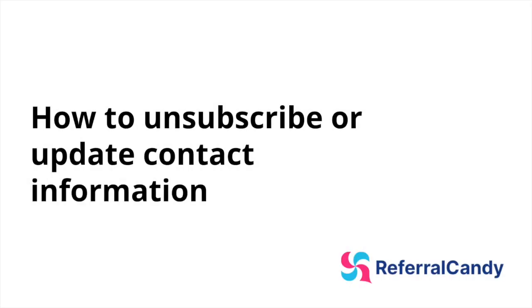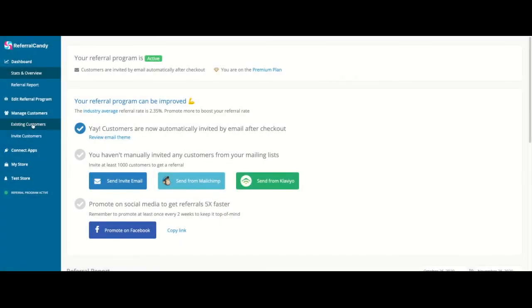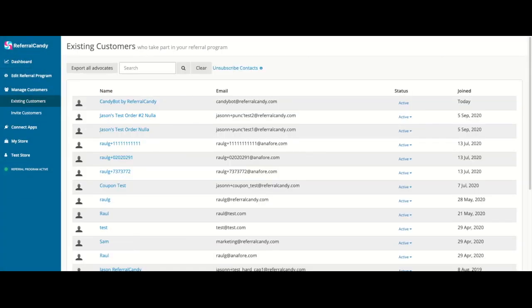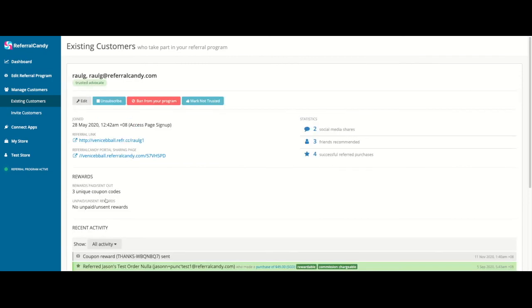How to unsubscribe or update contact information? Search for the advocate in the customers page. Then use one of the available buttons to edit, unsubscribe, ban from your program, or mark as trusted.